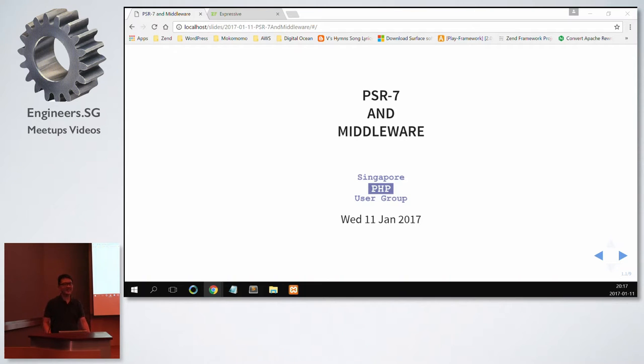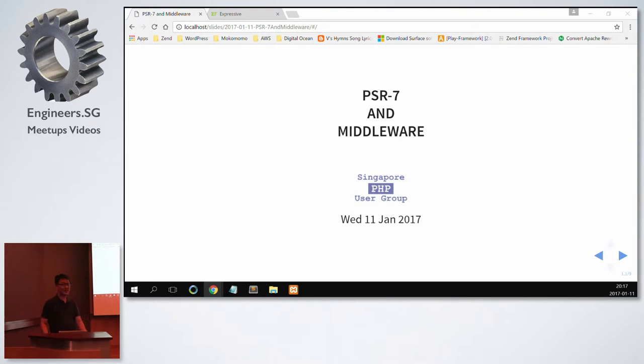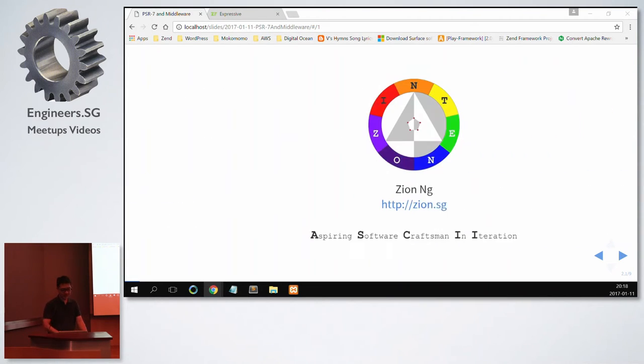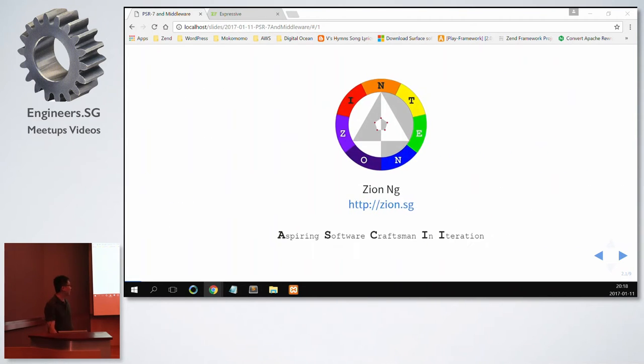Welcome everyone. Glad to see a lot of you over here. Today I'll be speaking on the topic of PSR-7 and middleware. Just a short introduction about myself. My name is Zion.